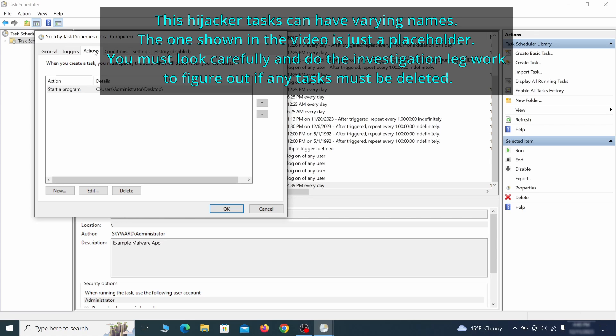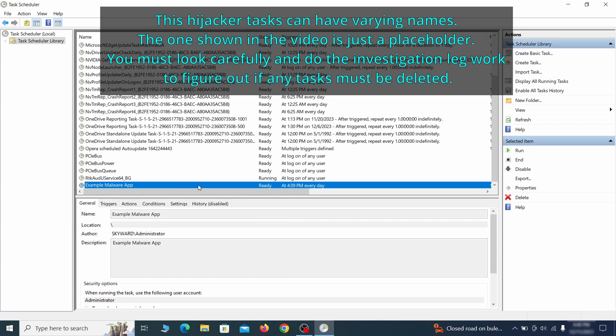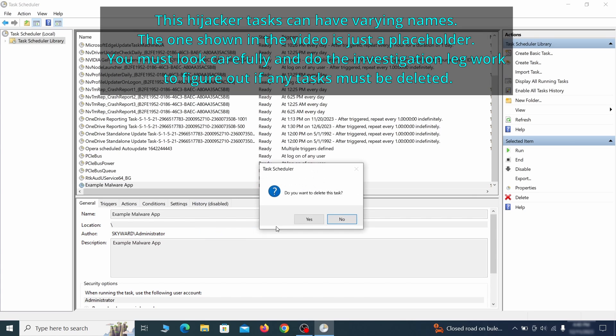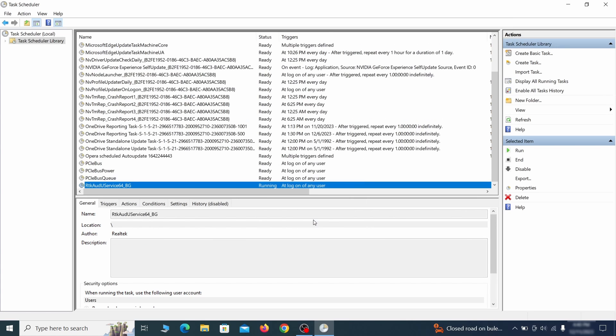If the action is to start a particular program, pay close attention to the location name of that program. Doing so could help you determine if the task is related to the malware. If you think a particular task is malicious, right-click it again and select Delete.